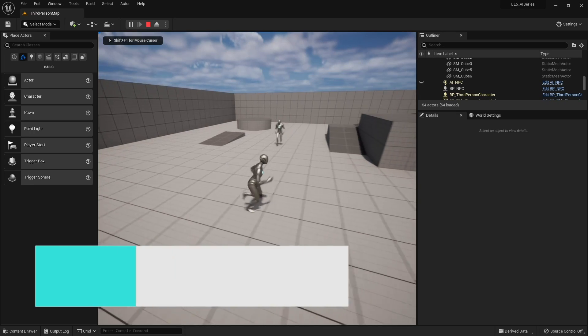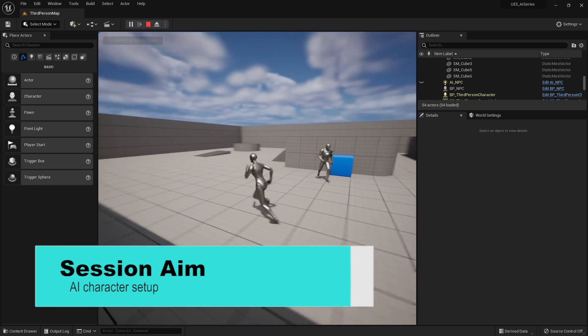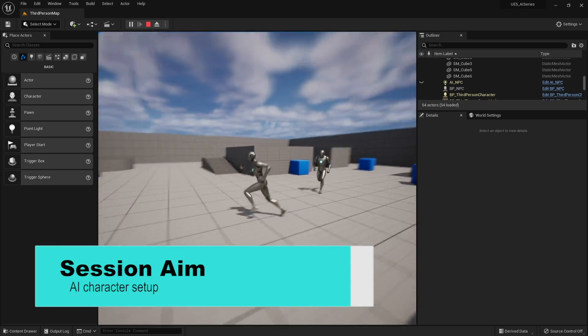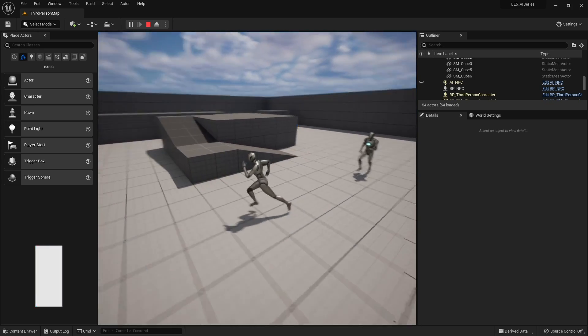Hello and welcome to a refreshed, revamped series using Unreal Engine 5 and AI. In this series we'll be covering everything to do with AI and the AI systems in Unreal Engine. In this first episode we're going to start off with the basics of setting up an AI character, including how to do their animation using the current new UE5 mannequins. So let's get started.